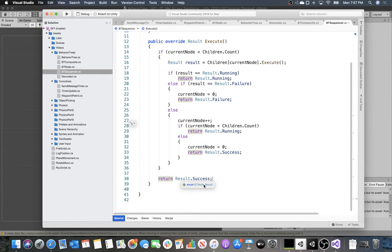What does this sequencer do? It asks: did all my children return success? If all children returned success, the sequencer returns success. If any single child returns failure, it returns failure. Think of it as an AND gate — all must be true. They execute in order, one after the other, and while still calculating, it just returns Running.